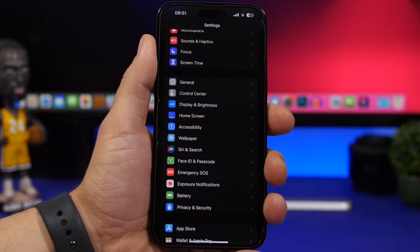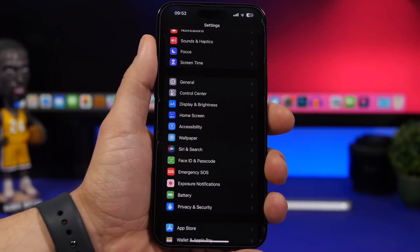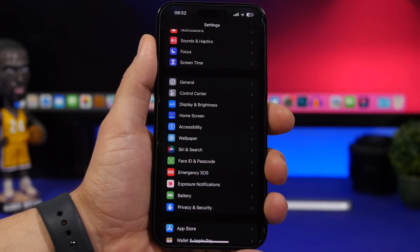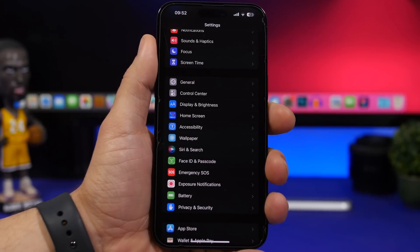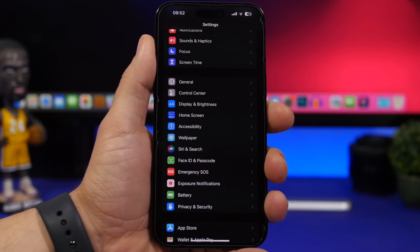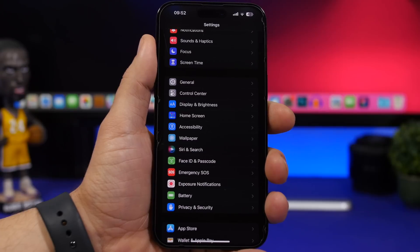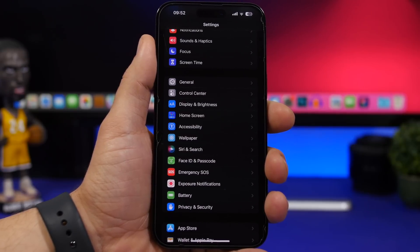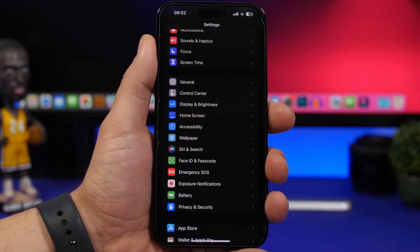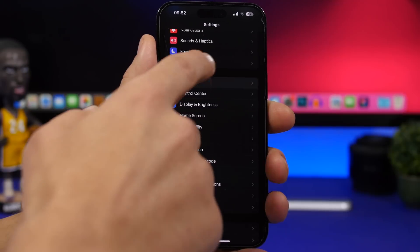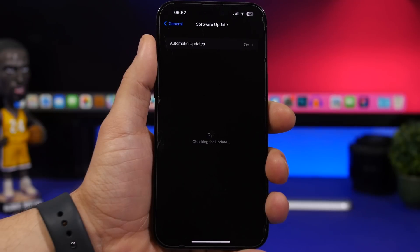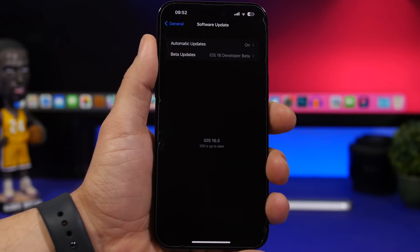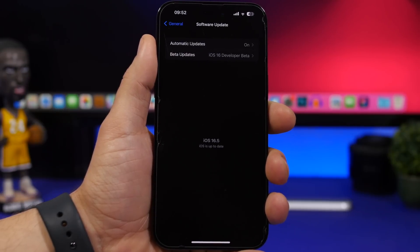Here are the things you need to know, first of all when it comes to updating. If you're on iOS 16.4.1 and you don't have any of the betas of iOS 16.5 installed — not the dev or the public beta — then all you have to do is go to General and go to Software Update, and once this gets released you will get the update there.